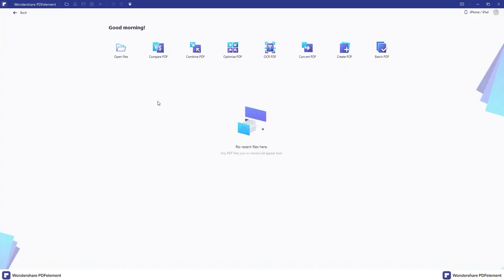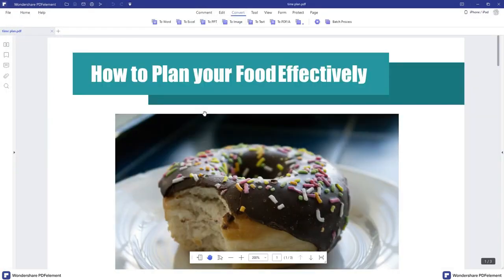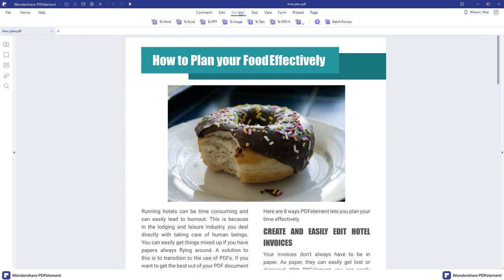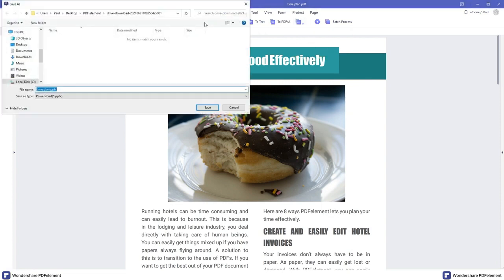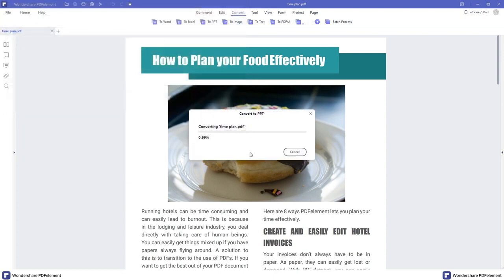PDF Element 8 has a convert feature and it's super easy to use. You can do this from the main menu or when you have your PDF open. Simply select convert and from there you have many options: Word document, Excel, PowerPoint, image, text, and much more. In this particular example, we chose PowerPoint and it converts really quickly and looks brilliant.